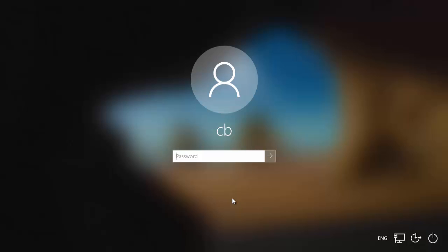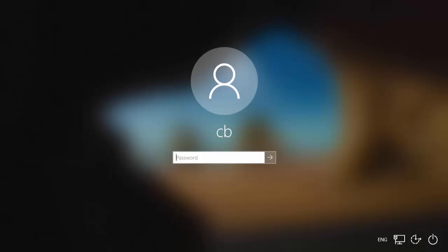Assuming that you know your Windows 10 password and it is correct, you need to know your Windows 10 password in advance in order to solve this problem.